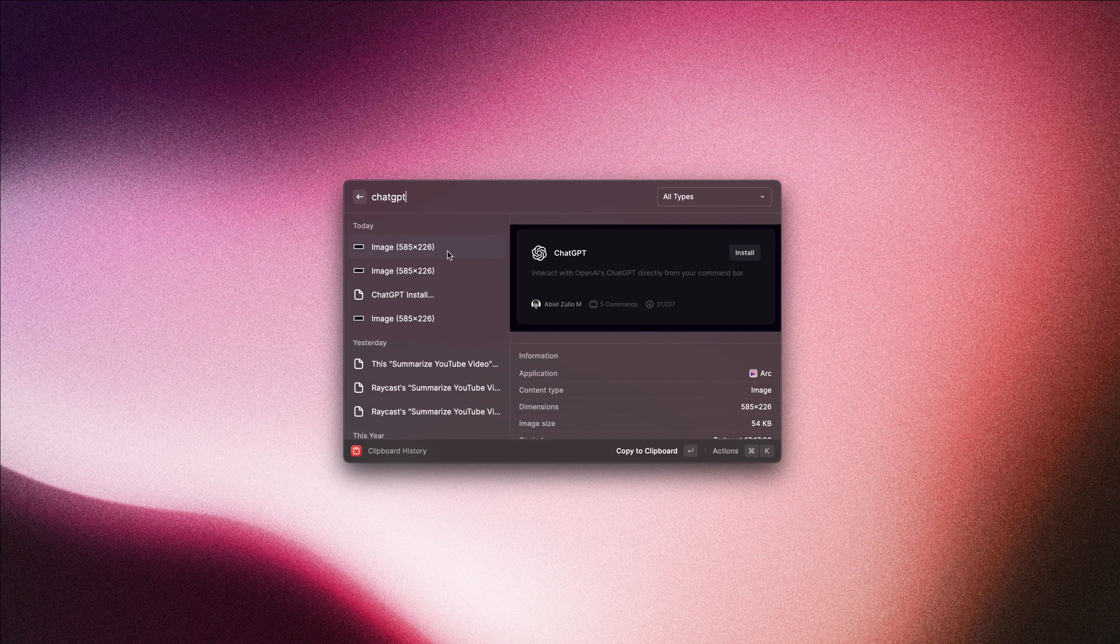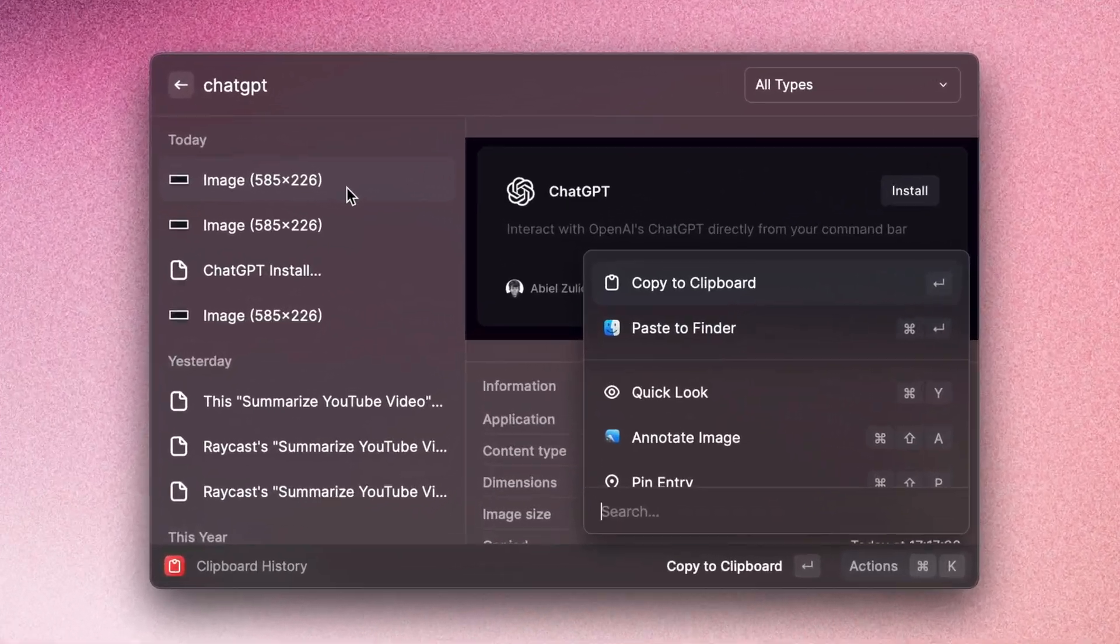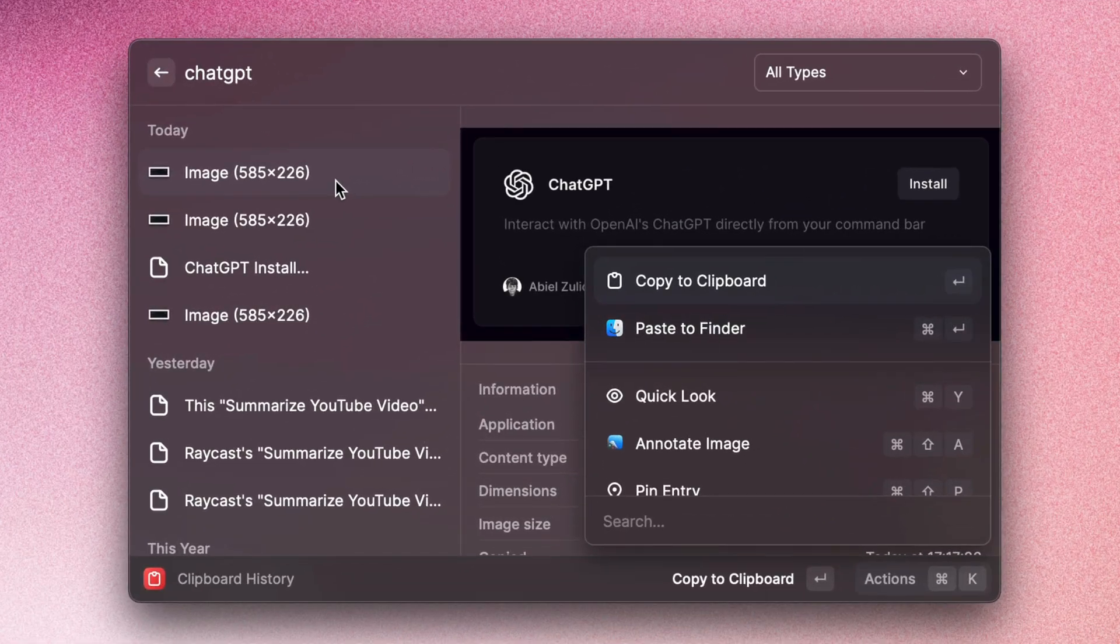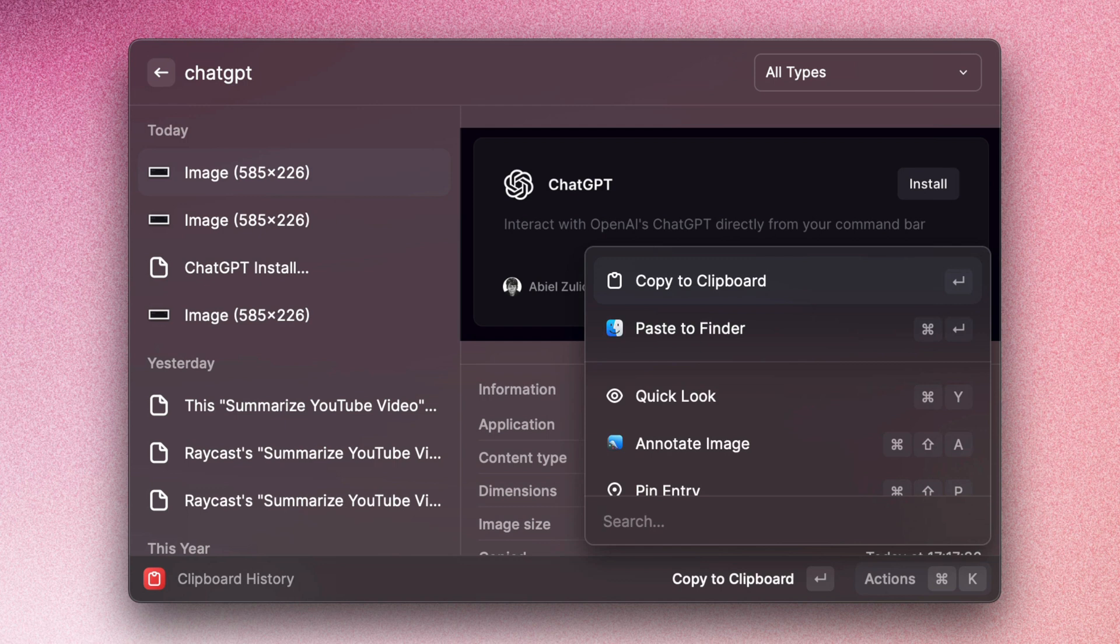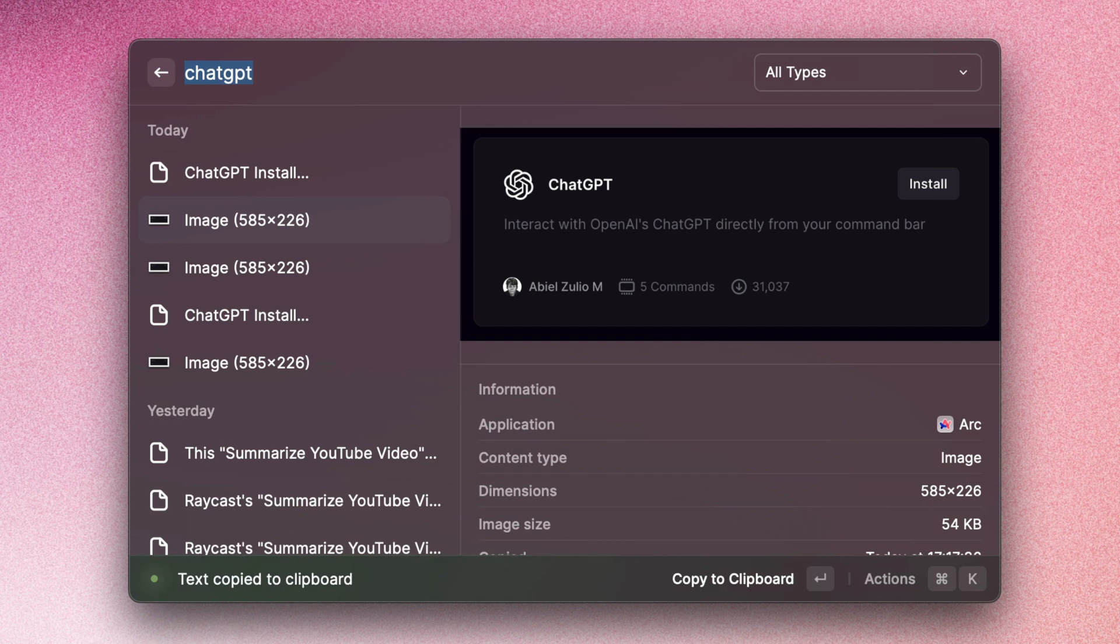Now another thing that we can do that's quite cool, and this works both in the clipboard history and in the search screenshots command, is that we can press Command K to open up the action panel and then you can search for 'copy' and you can actually copy the text from the image. So if we do that, copy text from image.